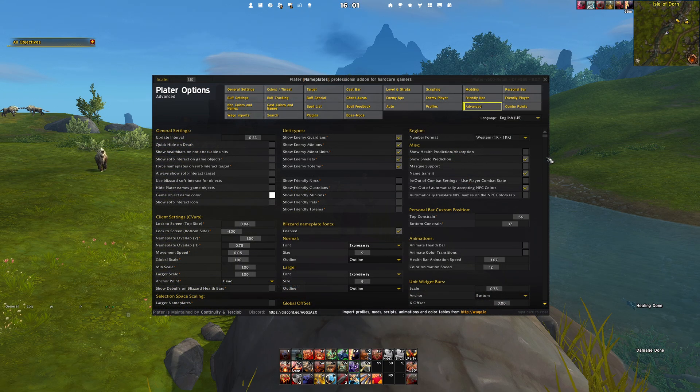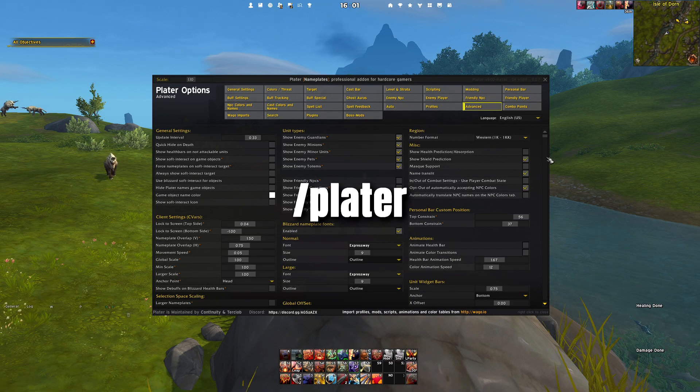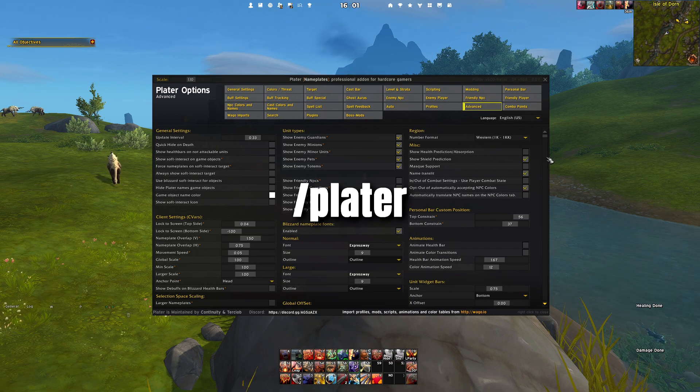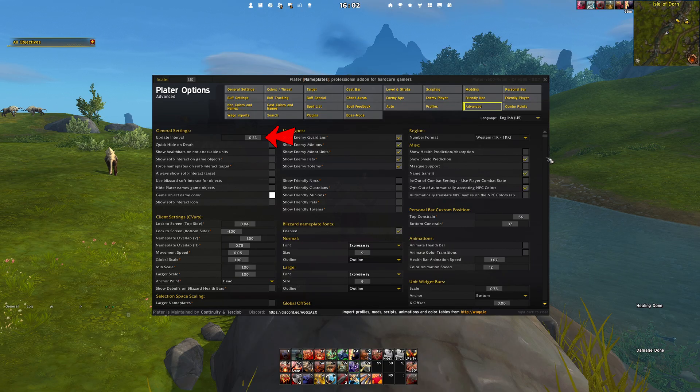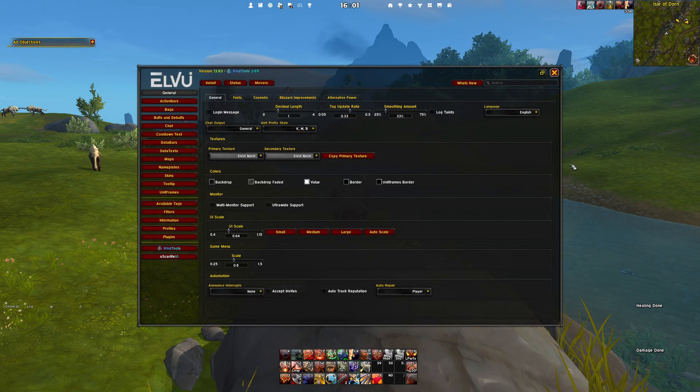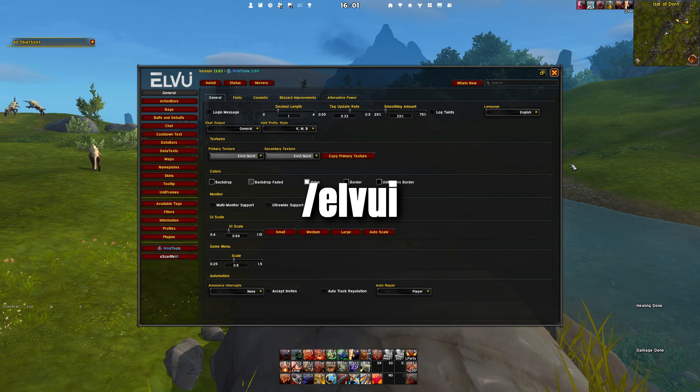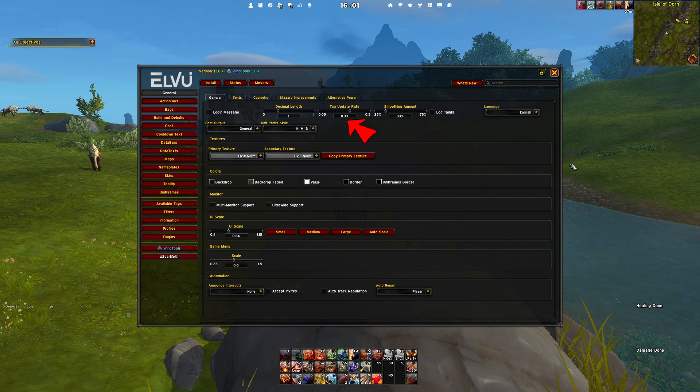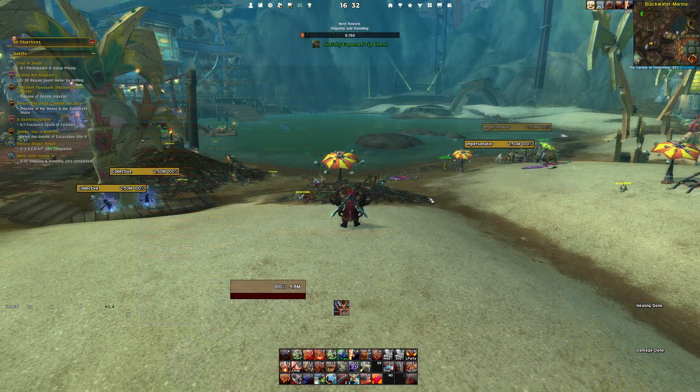For Plater Nameplates, type /plater, go to the Advanced tab and change the update interval to 0.33. And lastly, for LVI, type /lvi in your chat window, go to the General tab and change the Tag Update Rate to 0.33.